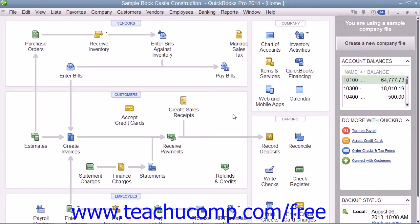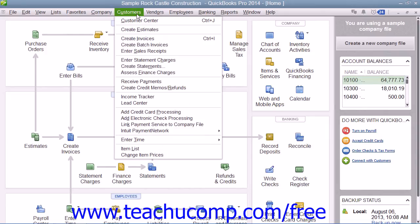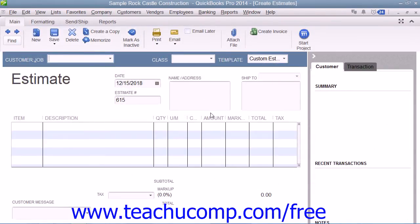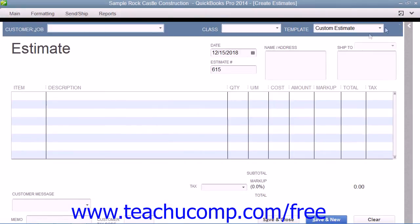If you have a job for which you want to create an estimate, select Customers from the menu bar and then choose the Create Estimates command. That will open the Estimates window. Creating an estimate is very much like creating an invoice, except that the amounts entered into the estimate form do not affect any posting accounts within the chart of accounts.